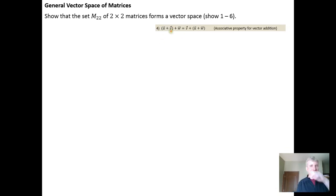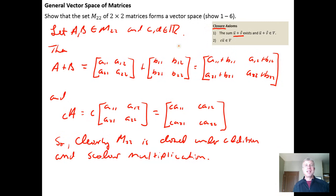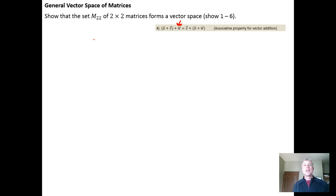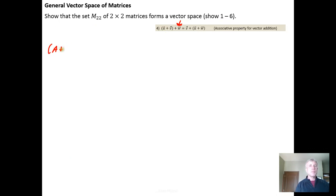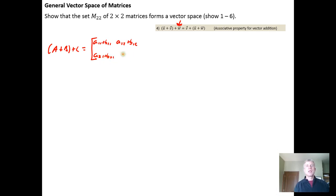Now we show property 4, associativity — that the grouping of elements before addition doesn't matter. We note we also need a third matrix C. We compute (A+B)+C: we know A+B equals [A₁₁+B₁₁, A₁₂+B₁₂; A₂₁+B₂₁, A₂₂+B₂₂], and we add matrix C with components [C₁₁, C₁₂; C₂₁, C₂₂].